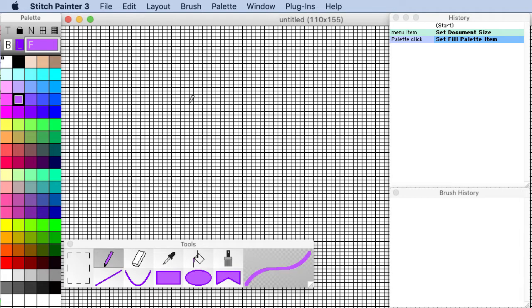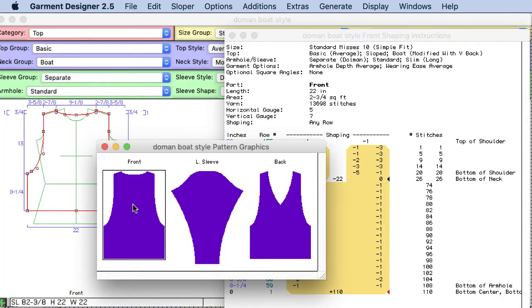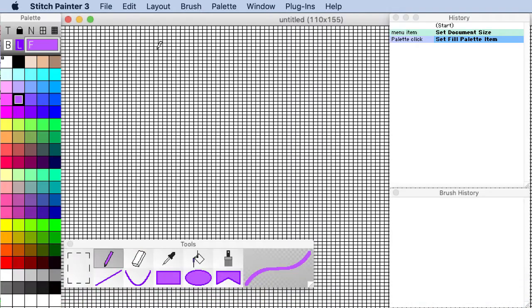All right we're going to go back to garment designer. I'm going to click on this piece that I want to bring into the software and I'm going to copy it to the clipboard. Then we will come to stitch painter.